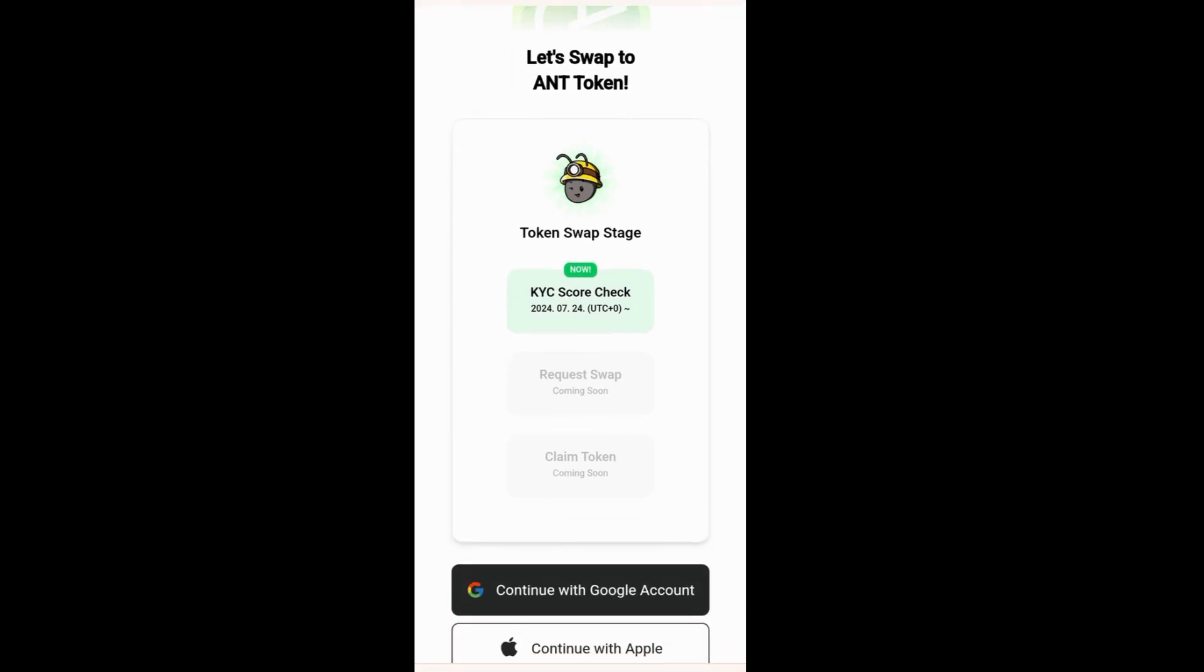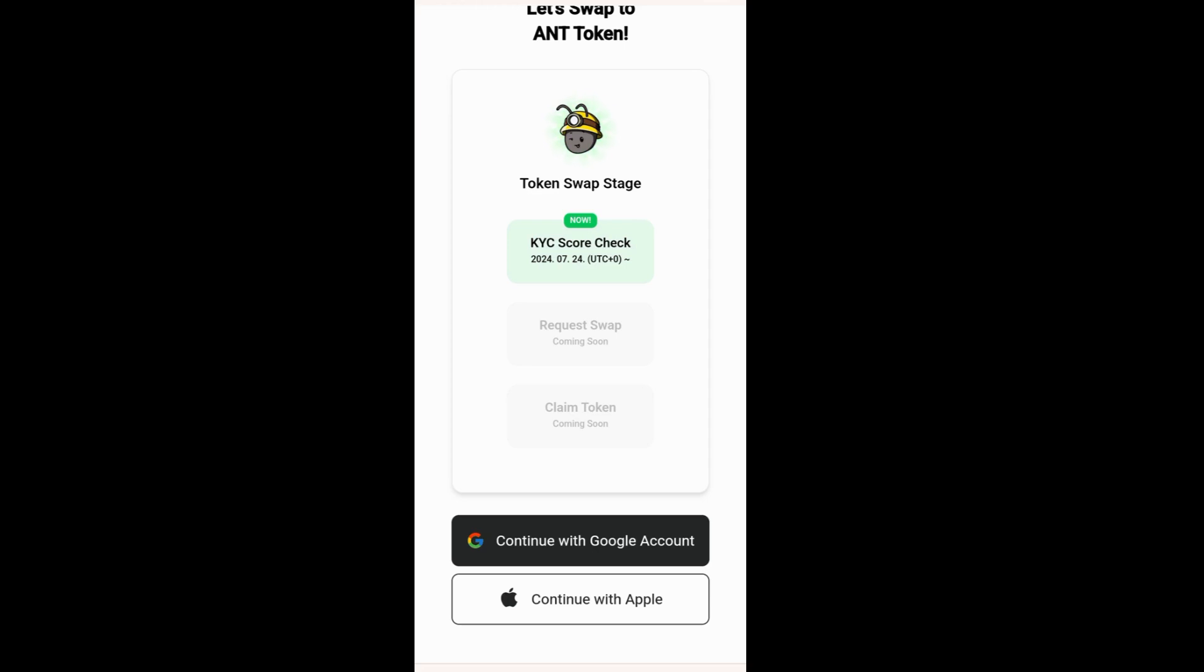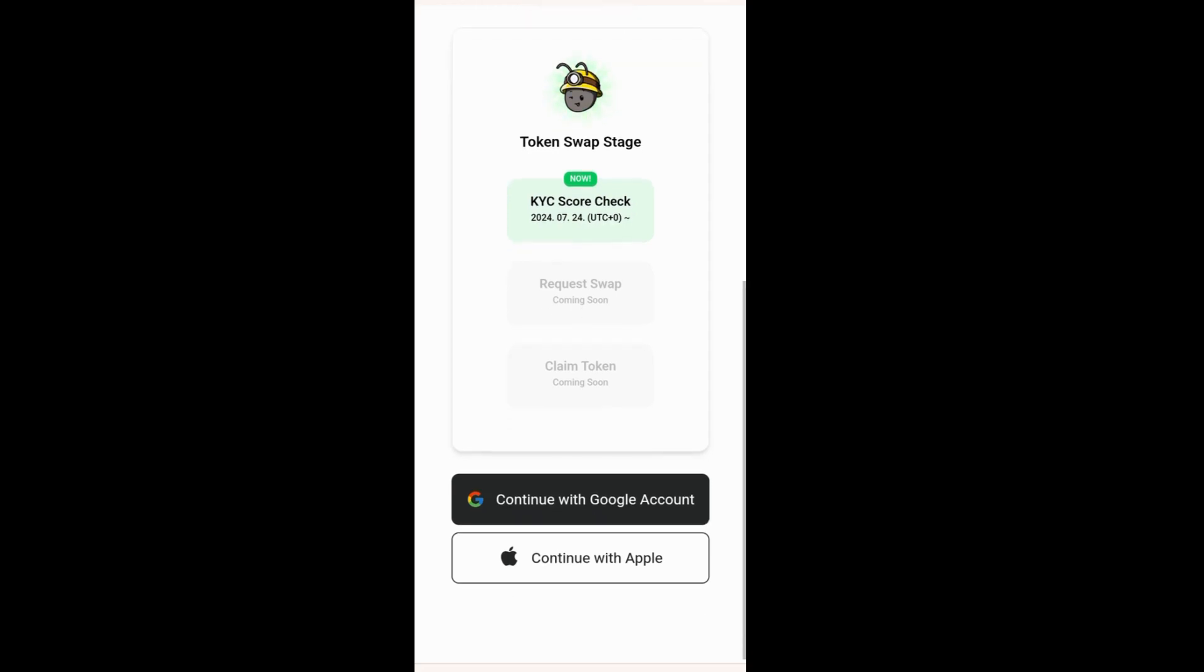It's actually divided into three different stages. We have the KYC score check, which is active now. We also have the Quest Swap, which is coming soon, and the Claim Token, which is also coming soon.